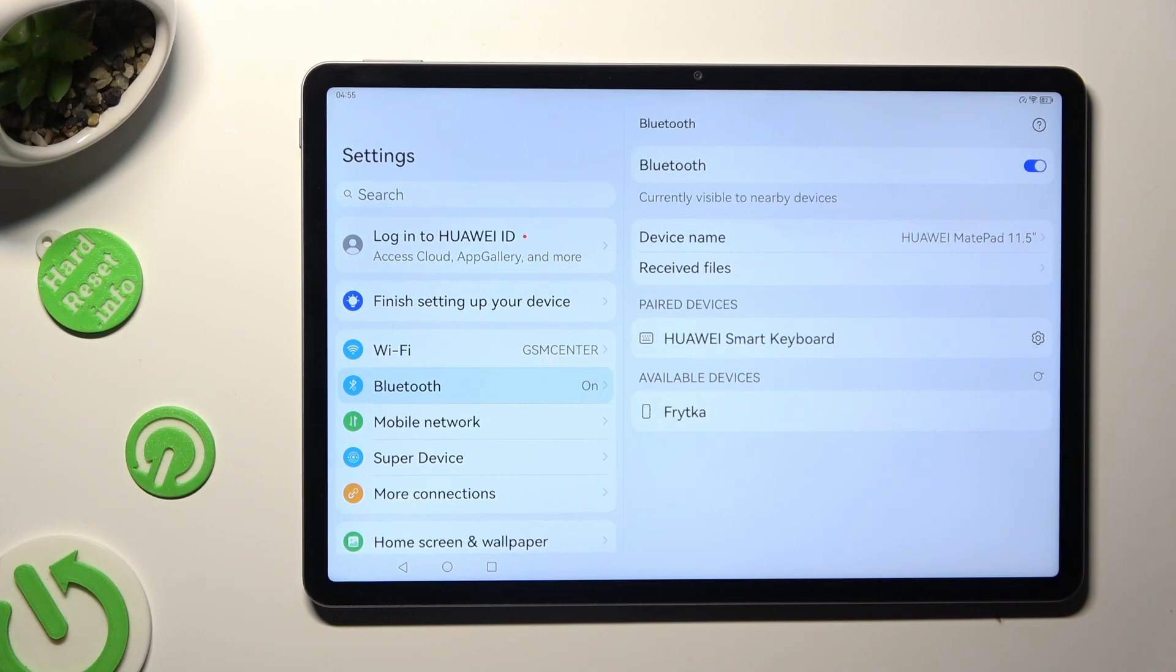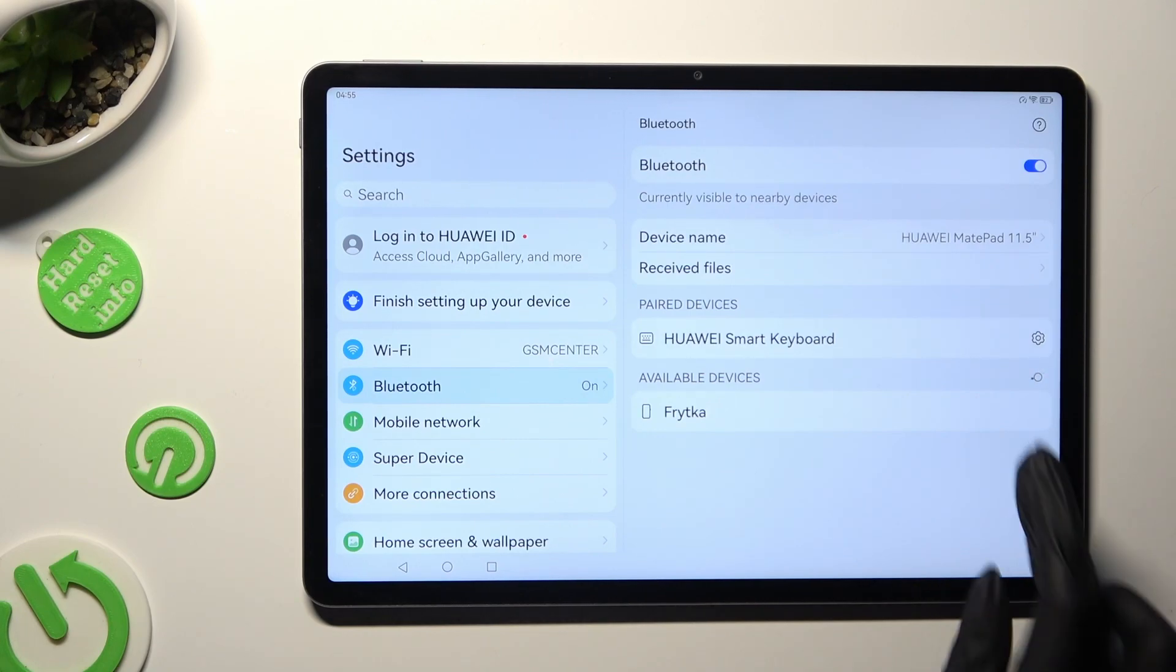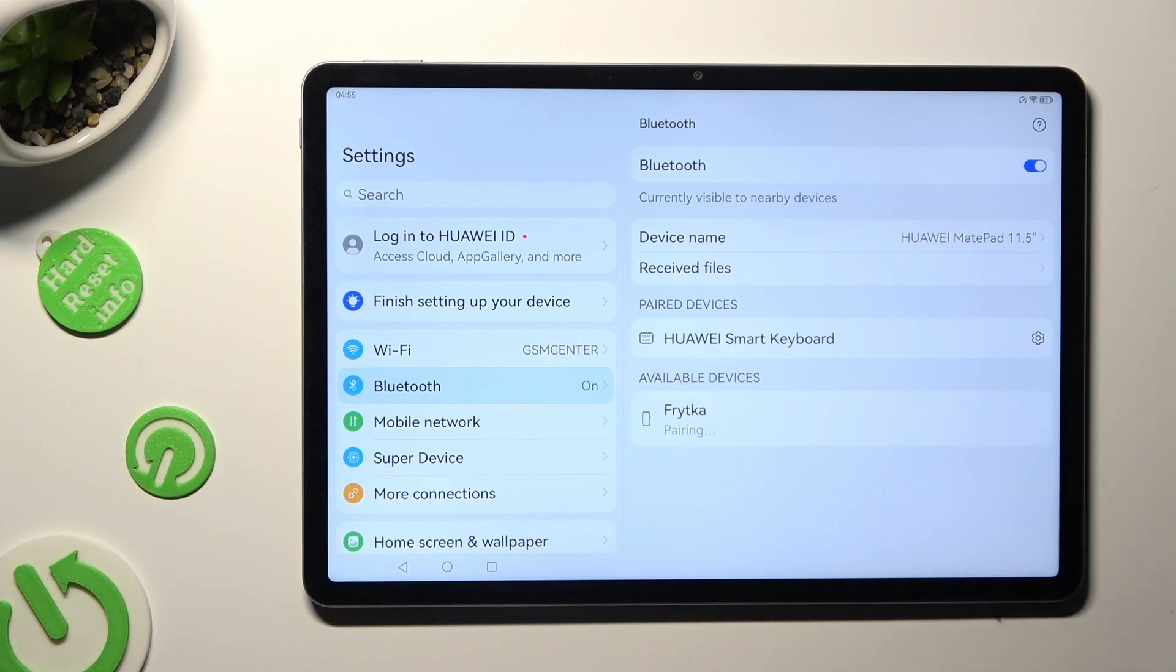You can connect to the same device by selecting it and choosing pair again.